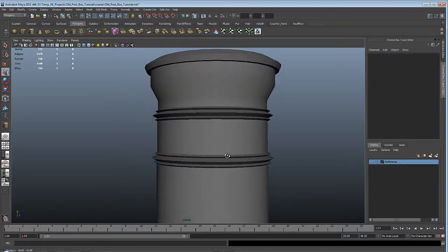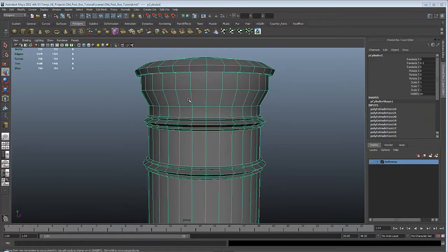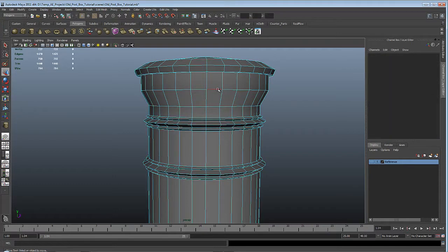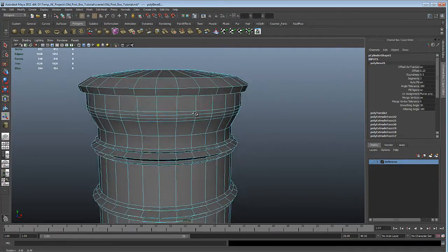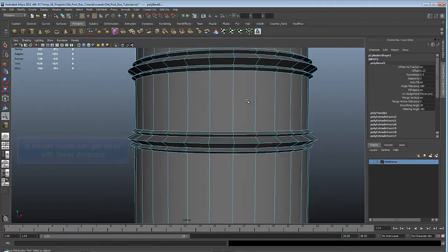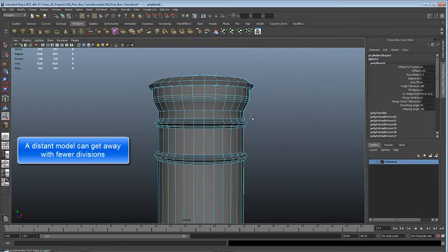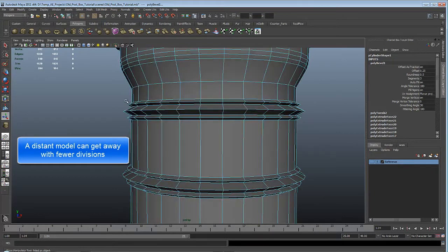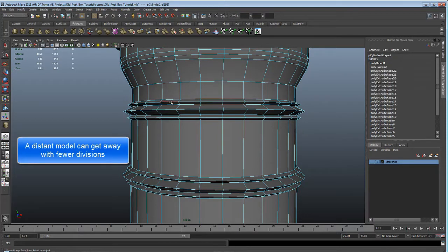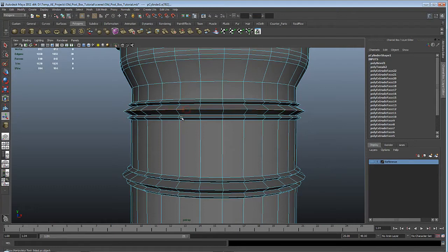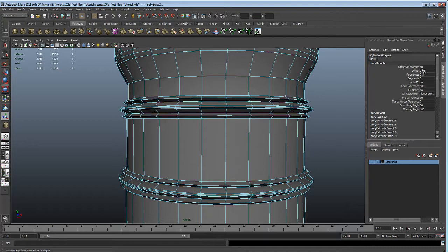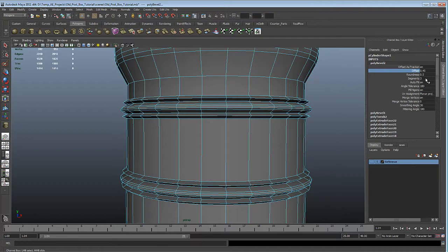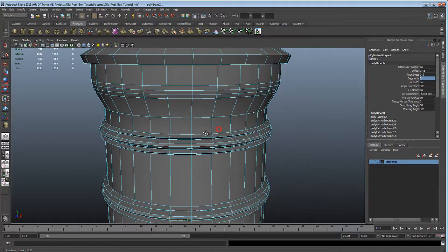Now let's start beveling and smoothing some edges to get a nicer look. Switch to edge mode by hitting F10, then double click this edge to get the edge loop. Shift right click and hit Bevel Edge — we've got three segments and the offset looks fine. We also need to tend to these other edges: double click on this edge and this edge, shift right click and bevel, expanding the offset. Two segments is fine for those.